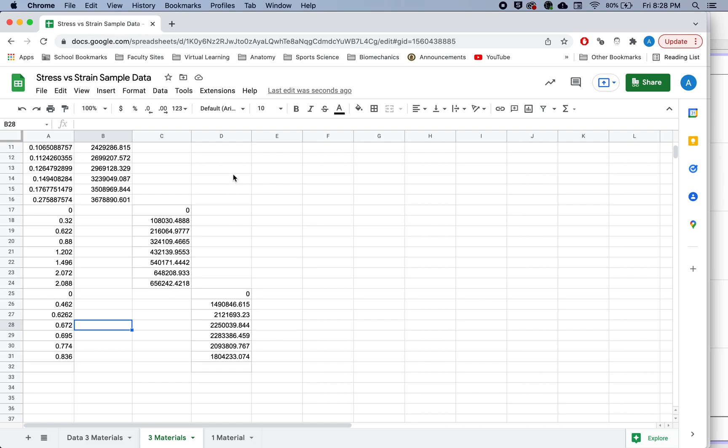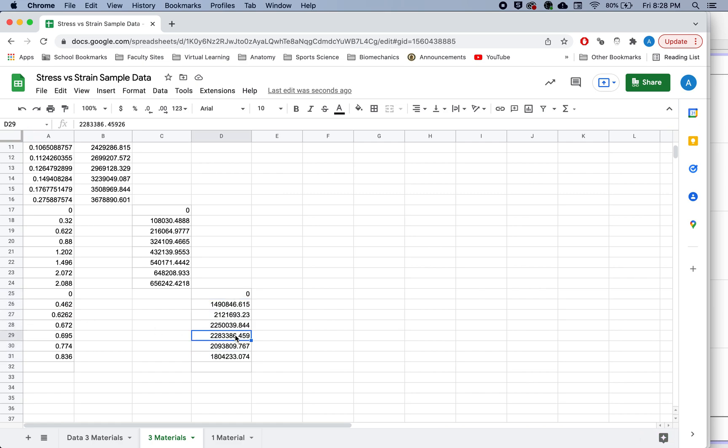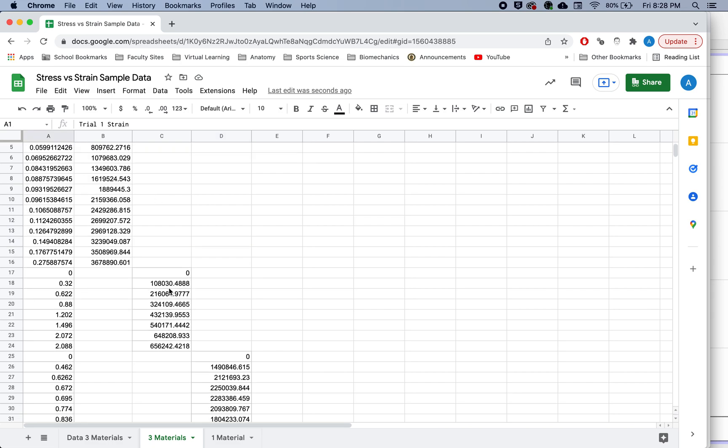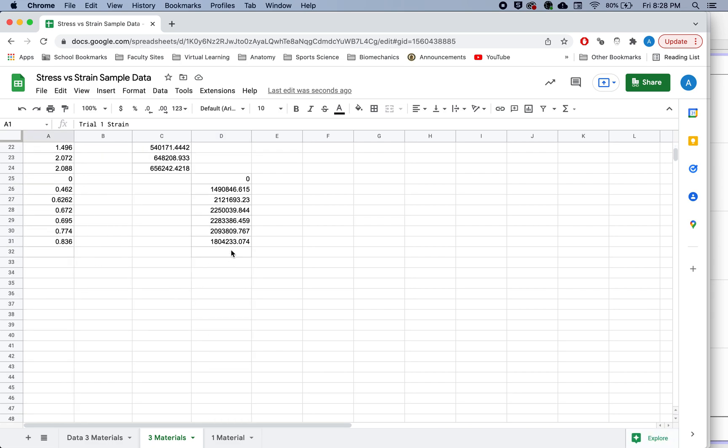But then I moved the stress for the second trial over to column C, and the stress for the third trial over to column D. So this is still the strain and the stress for one material, but they're just separated by columns. Now Google Sheets will be able to do what we want it to do.